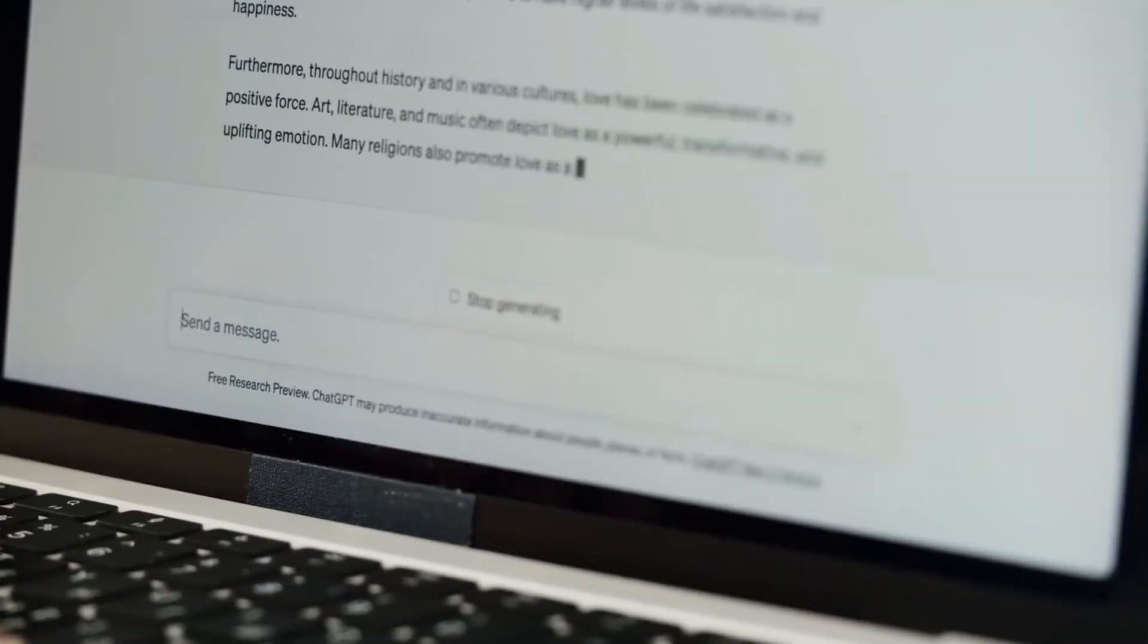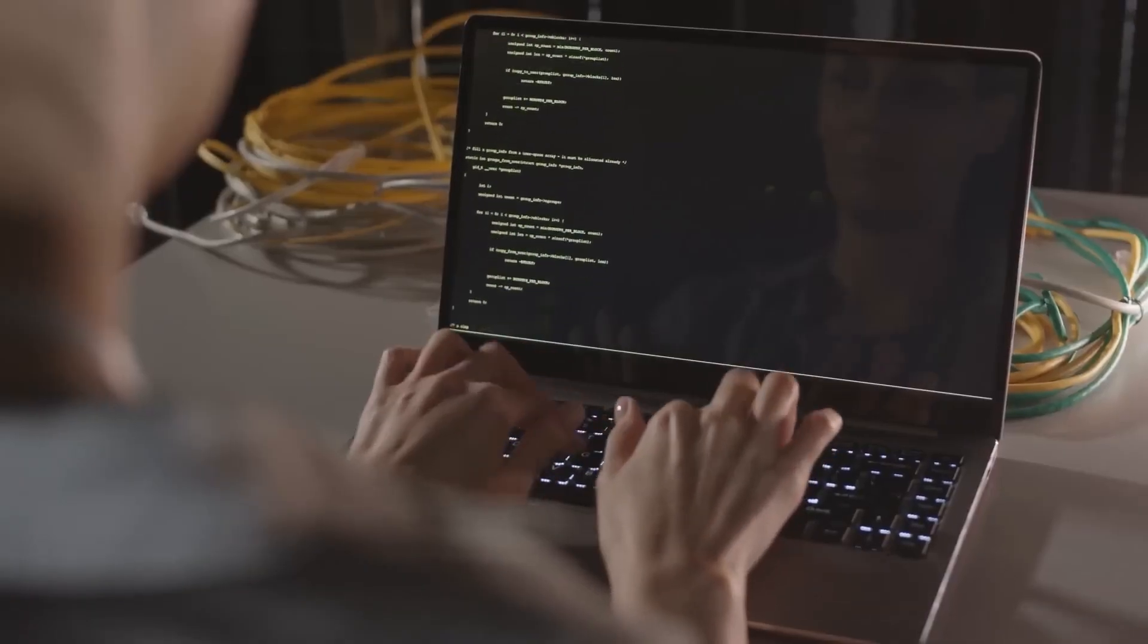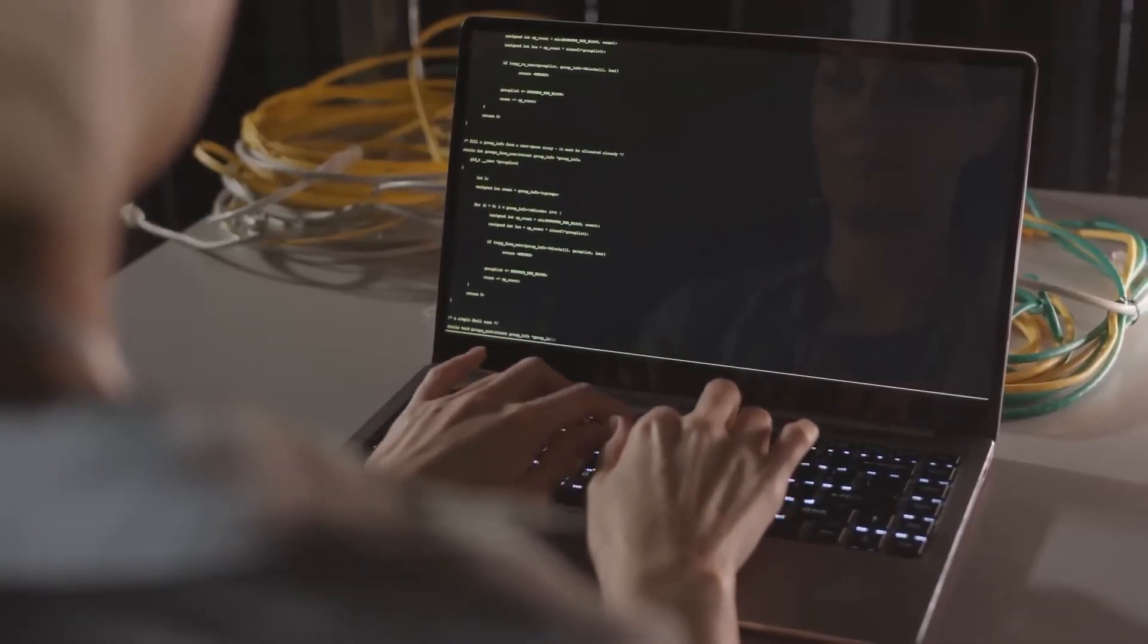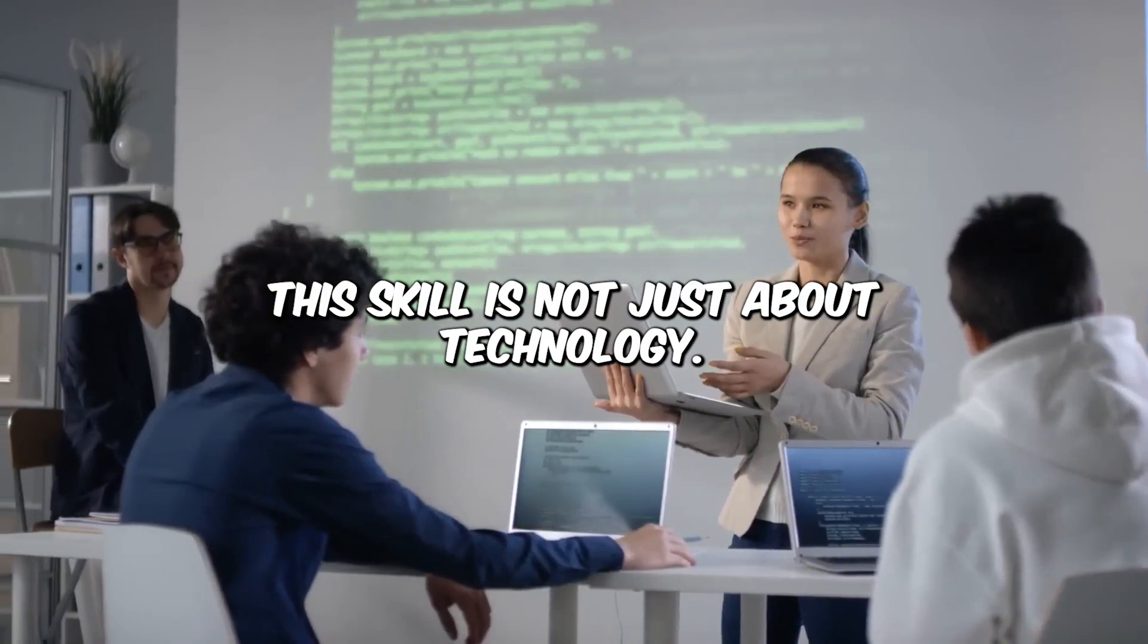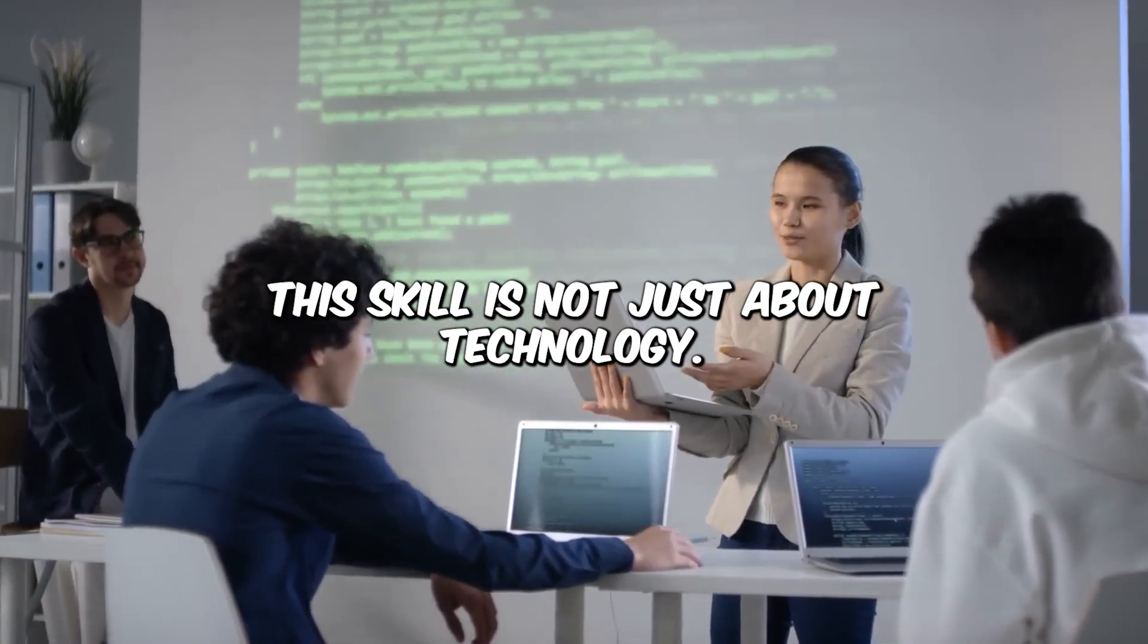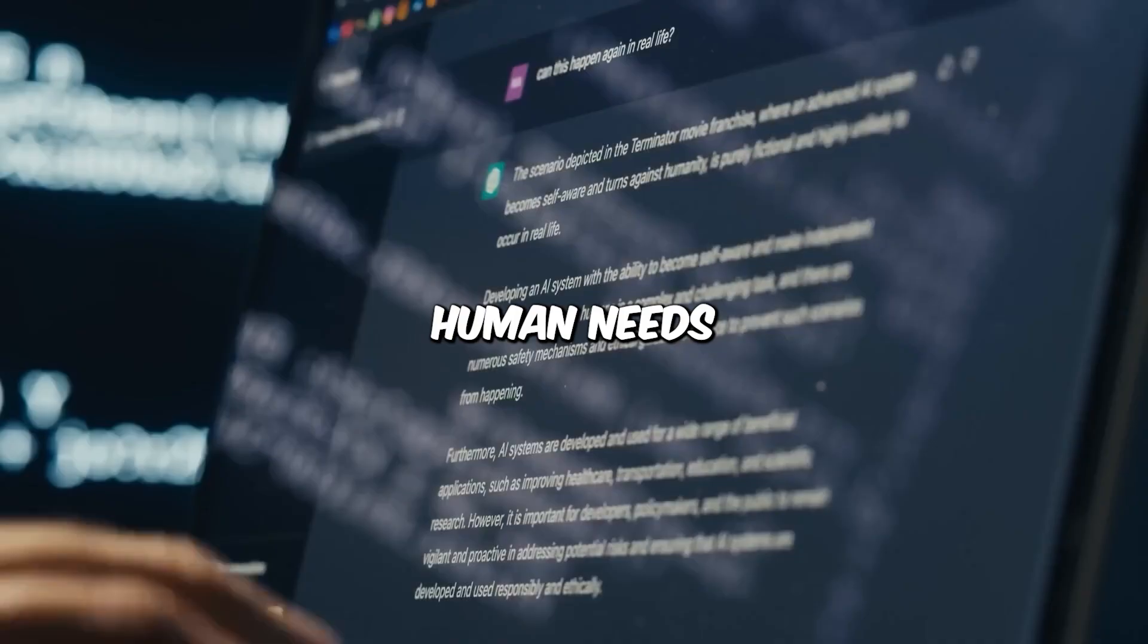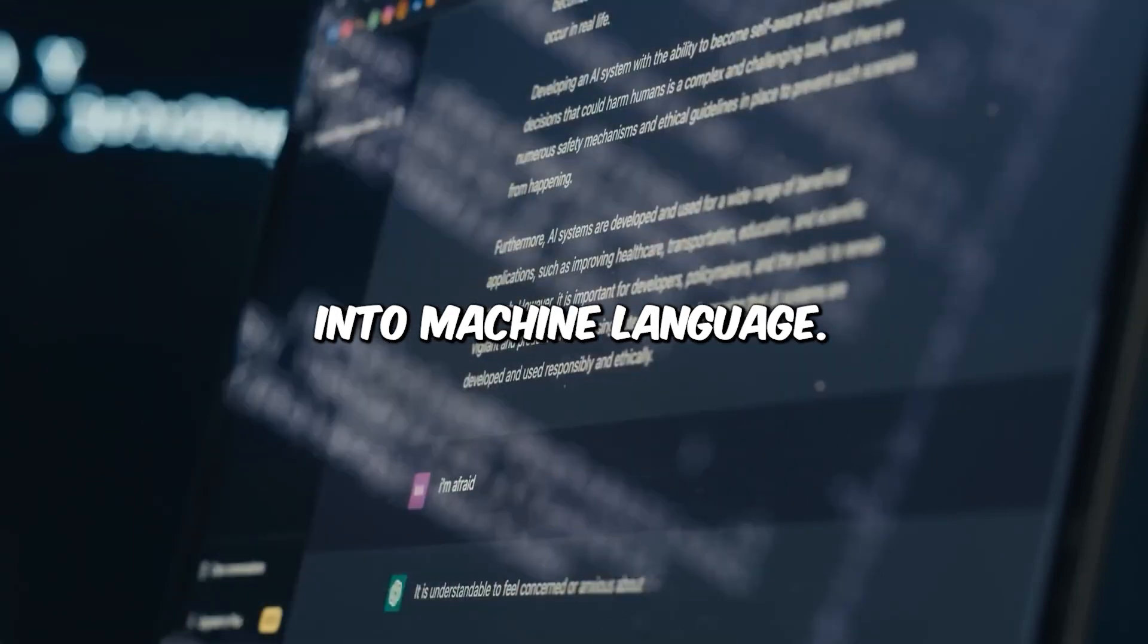Please write a blog post detailing the top five reasons why single individuals should consider joining a virtual community. By providing a more specific, targeted, and engaging request, you can enhance the output of the AI language model. This skill is not just about technology. It's about understanding human needs and translating them into machine language.